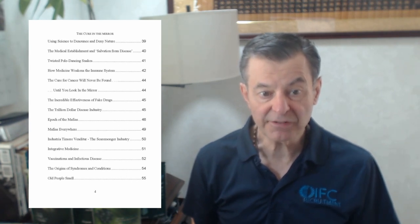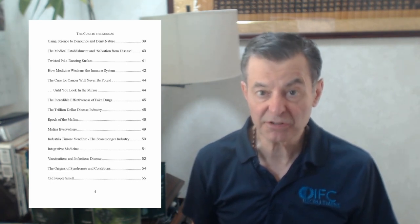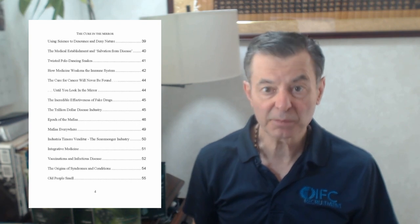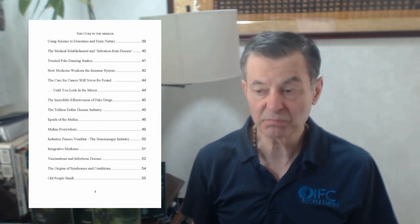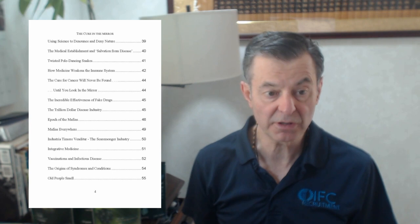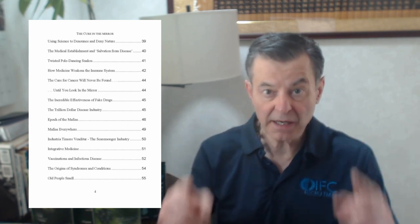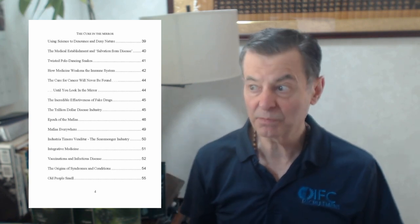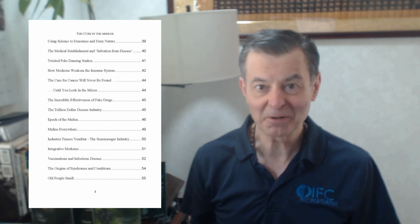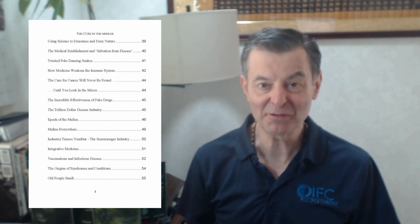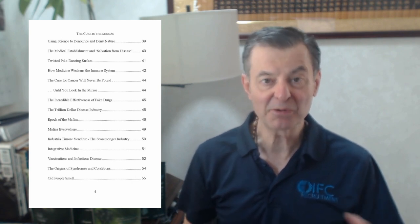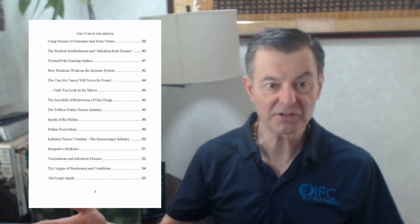The incredible effectiveness of fake drugs. I talk about placebos and how incredibly effective they are, just like a sugar pill and it's all up here. You'll see some cases 20, 30, 40 percent of the people have better results using placebos than the drugs they're administered.